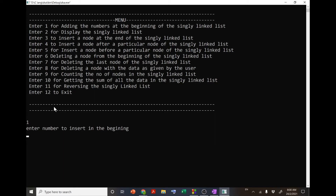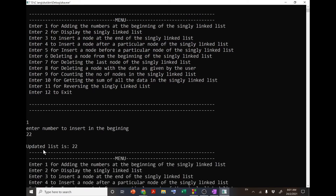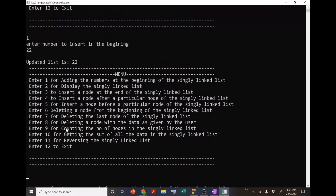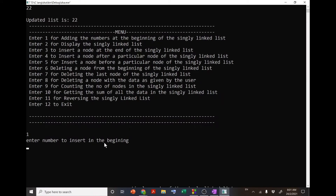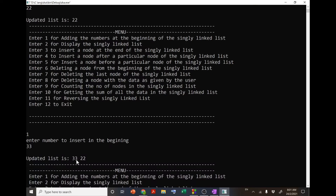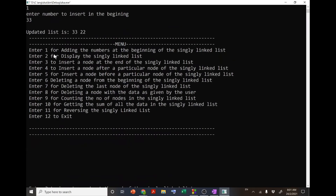If I enter 1, it asks me to enter the number to insert at the beginning. Suppose I enter 33 — the updated list is now 33, 22. That means 33 is inserted at the beginning; previously the list had only 22. The program then asks again for the next operation.